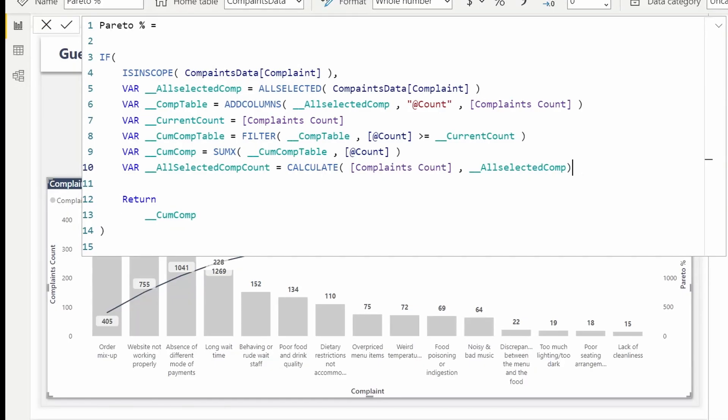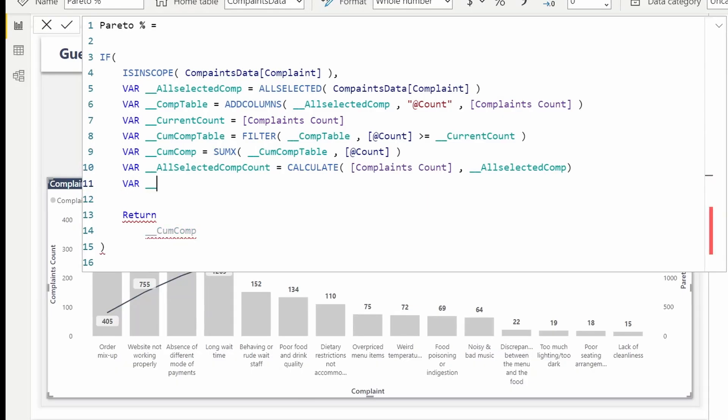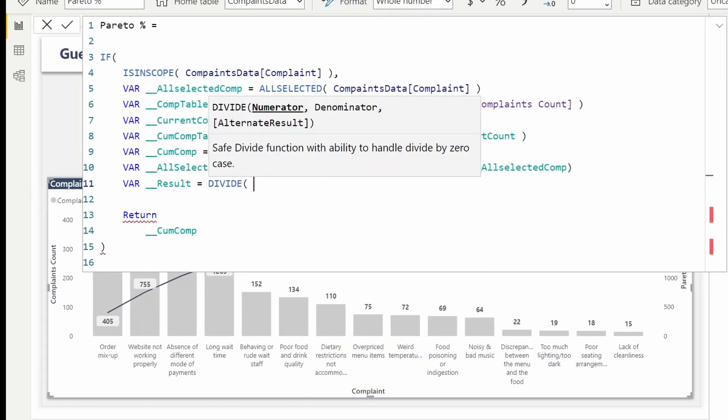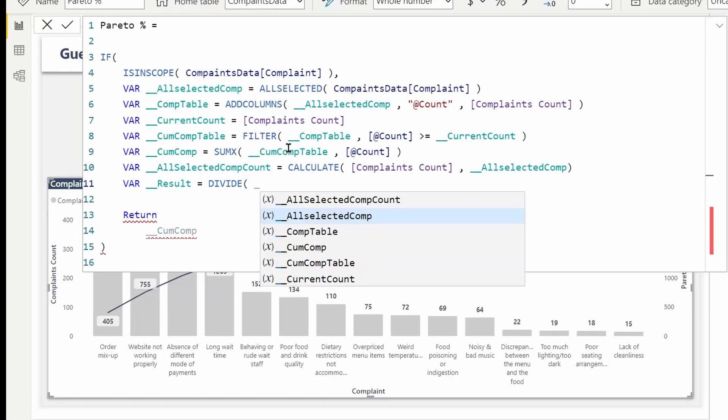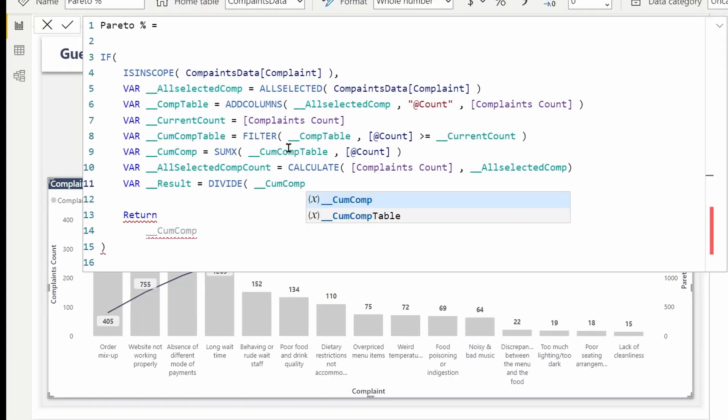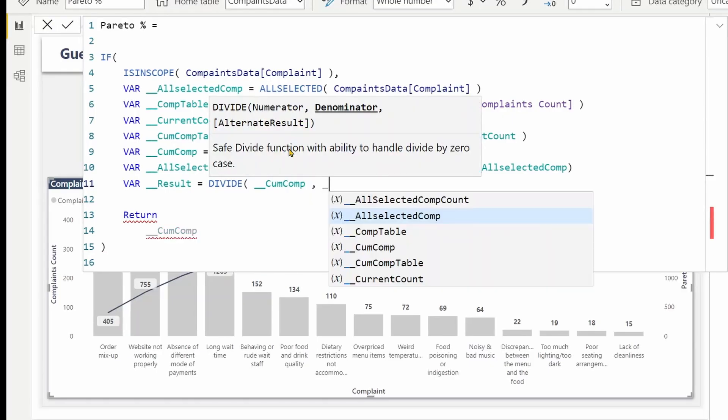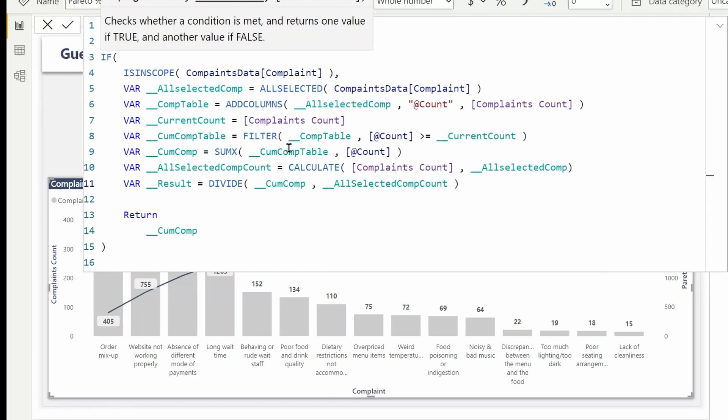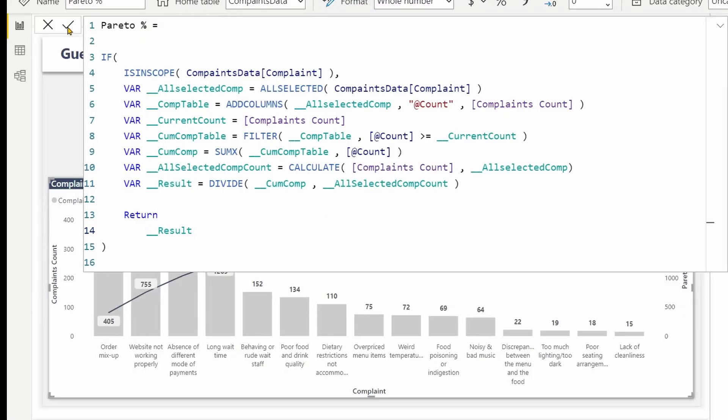Fine. Next up will be my result, which is actually the percentage. DIVIDE cumulative complaint by all selected complaint counts. So let's return the result and confirm this measure.